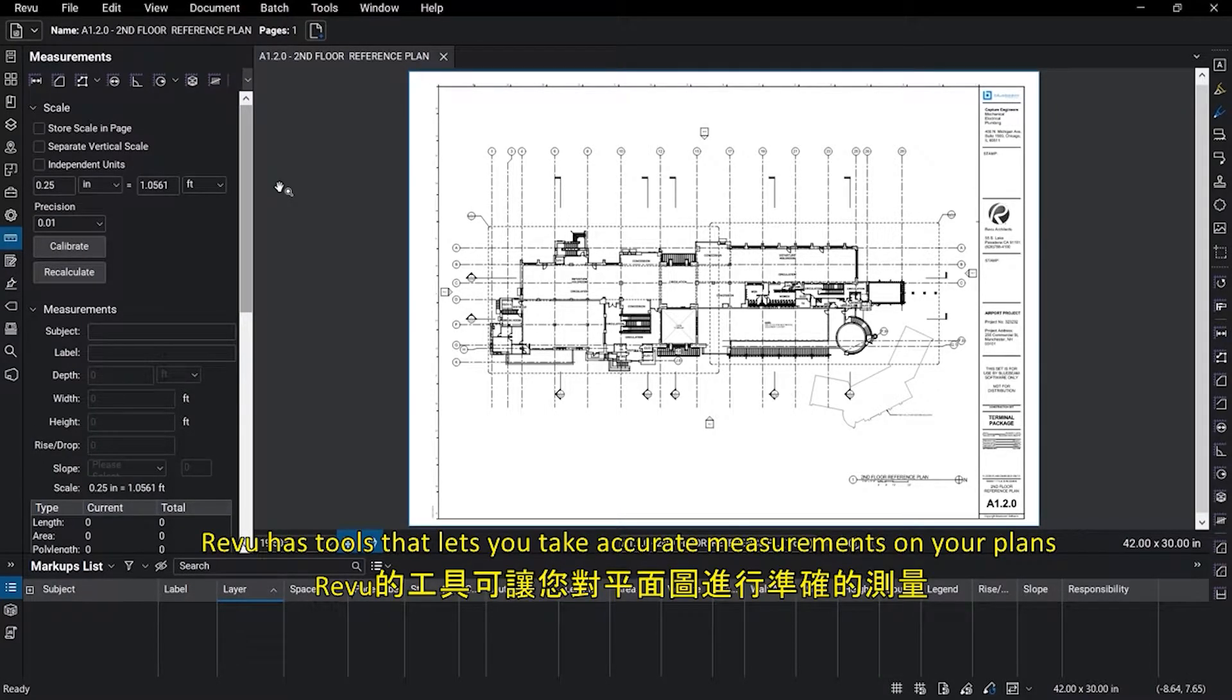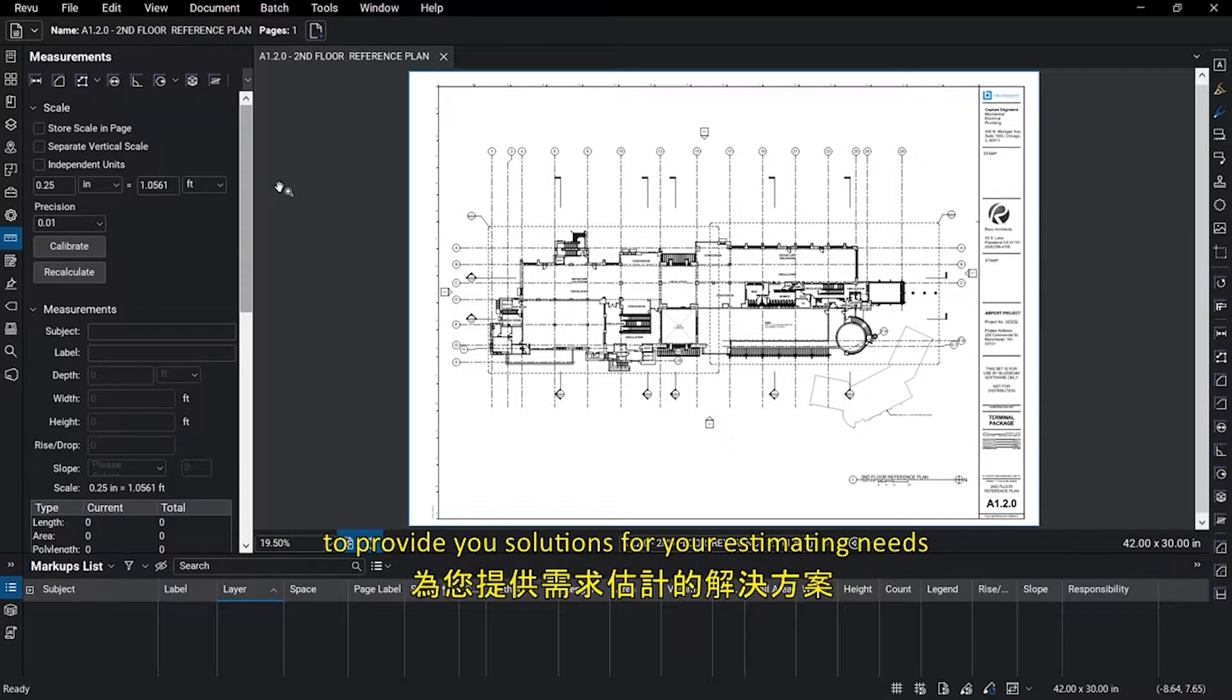Review has tools that let you take accurate measurements on your plans to provide you solutions for your estimating needs.